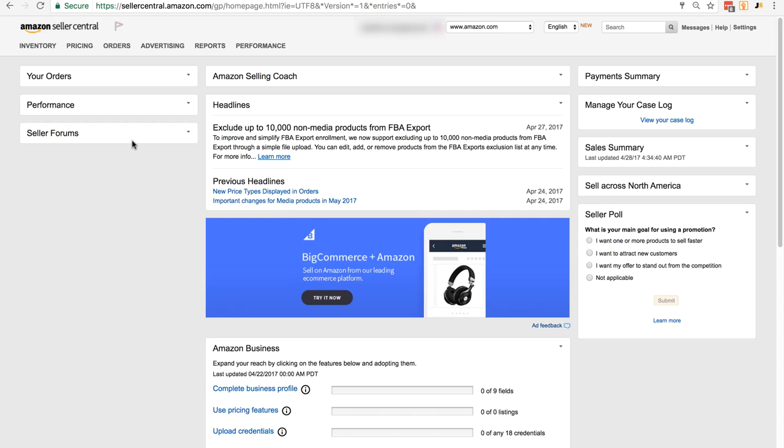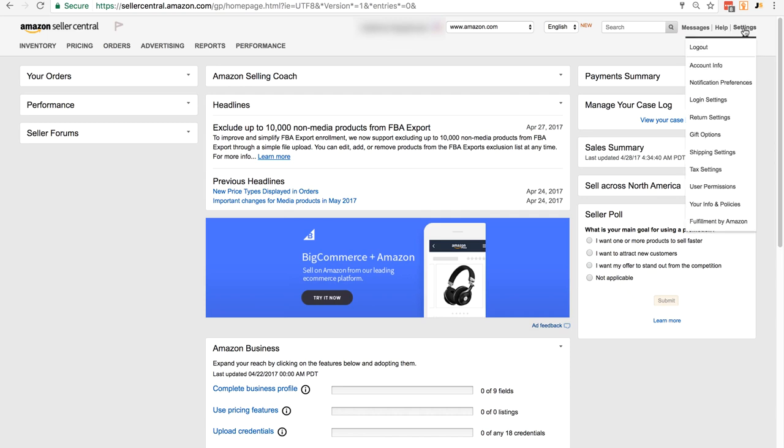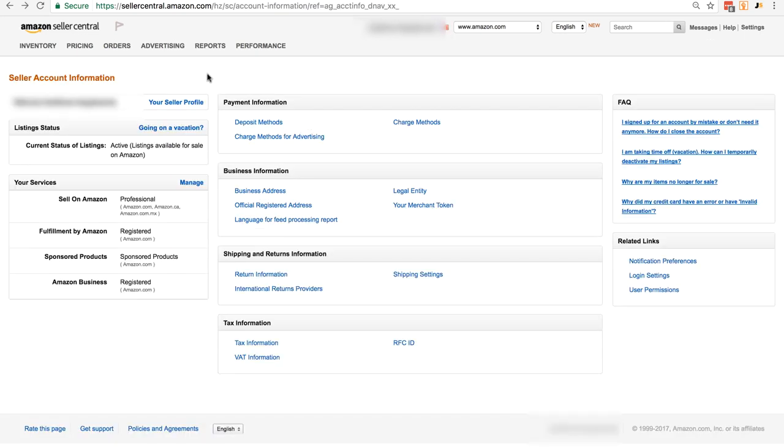I've collapsed a lot of the tabs to avoid having to blur out too much information, so your page might look a little bit different than this. But what you need to do to claim your badge is go to the top right, put your mouse over settings, and then click on account info. Then all you need to do is take a screenshot of the top left corner of this page.